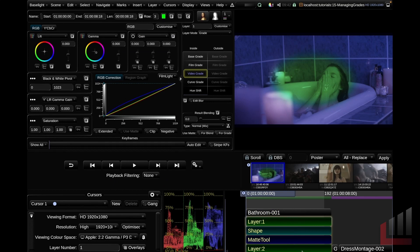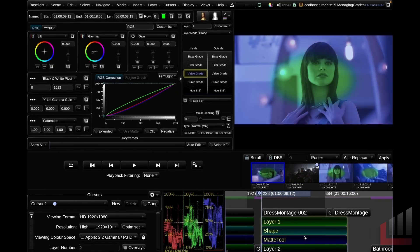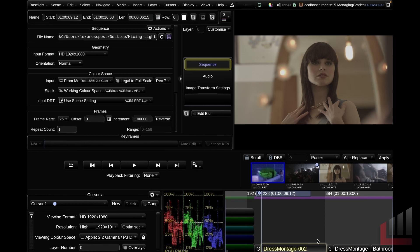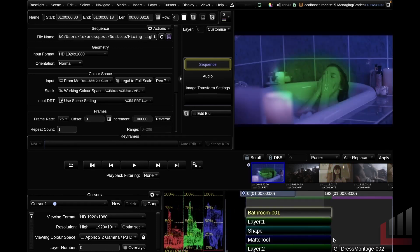Baselight does copying and pasting a little differently to most software. If you Command C and then Command V grades, it won't work. When you're copying things in the timeline, you've got two options: force paste, which is Command F, or intelligent paste, which is Command I. If I hit Command F on the dress montage clip, you can see that the grade surpasses the strip length of my clip, which is not what I want. That's where intelligent paste comes in — hit Command I and it copies the grades to the duration of the strip length. I'll Command Z that and go back to our first shot.